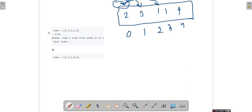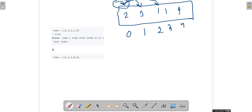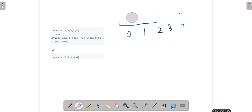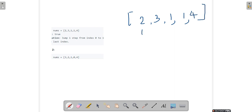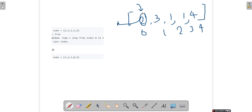Hi guys, we have been given a question called Jump Game, taken from LeetCode. We are given an array of numbers and each index represents a value. That value means we can go a maximum of that distance. For example, if I am at index 0 and the value is 2, I can go a maximum of 2 steps from here and reach index 2.